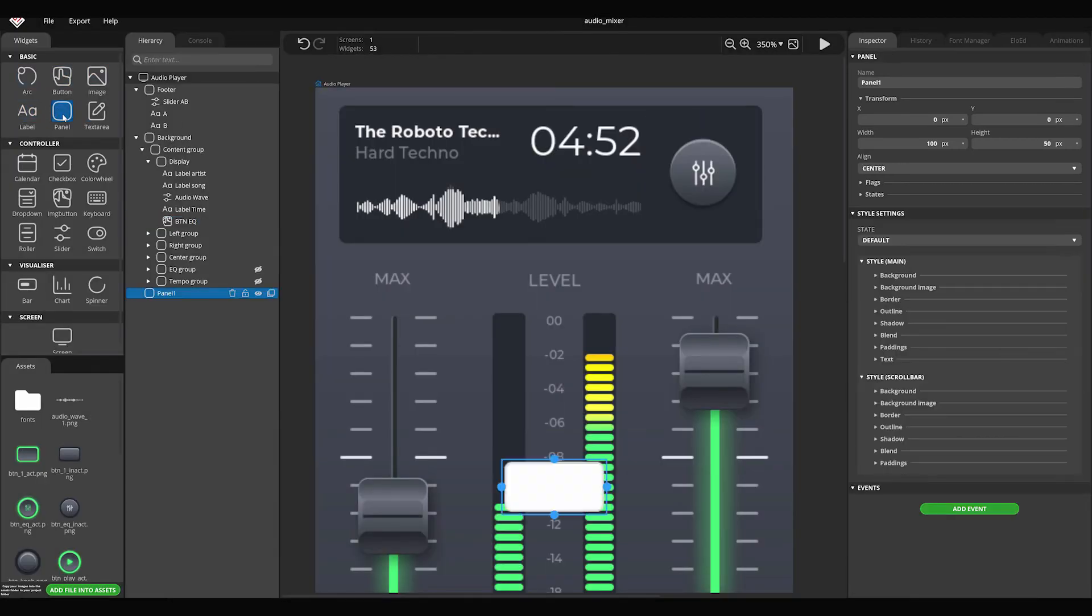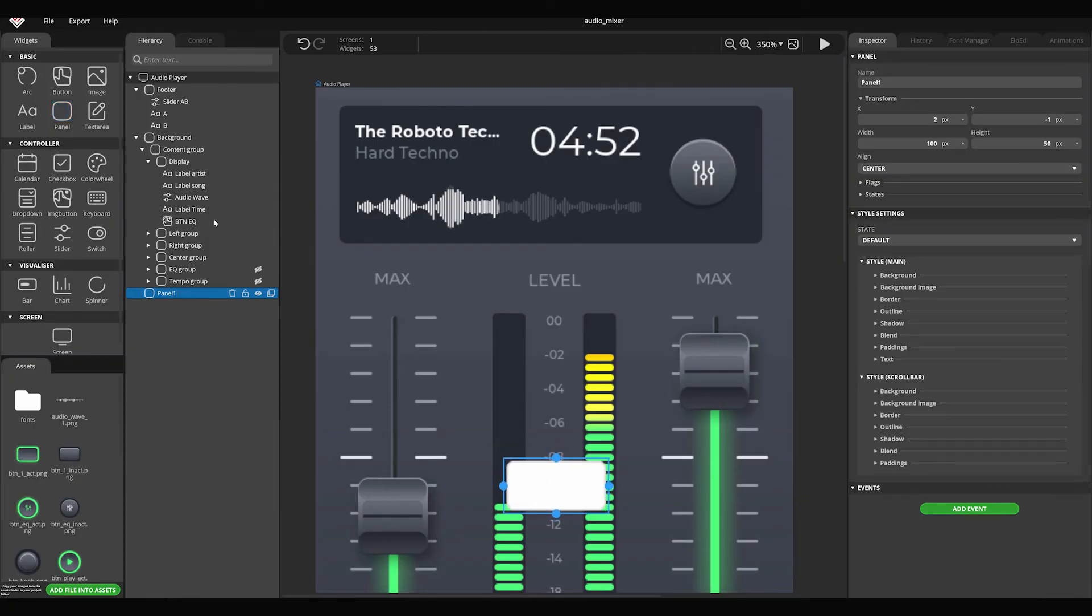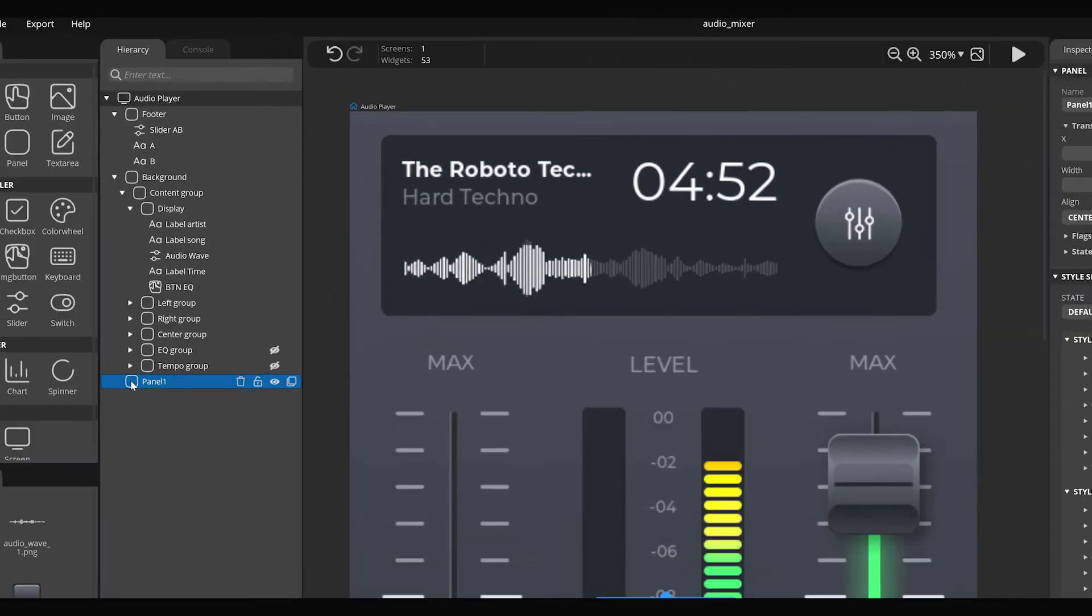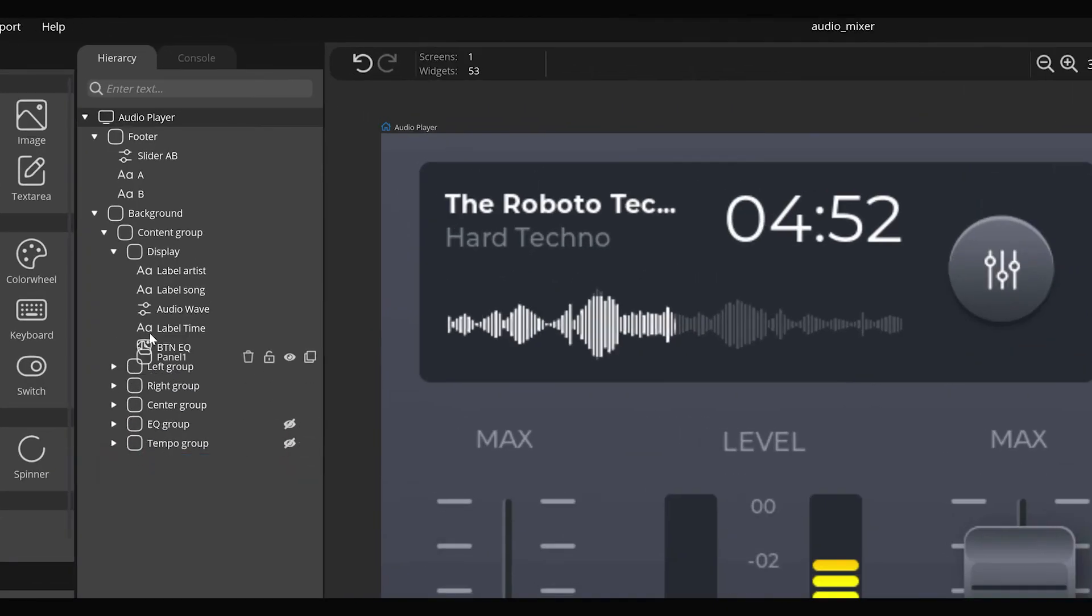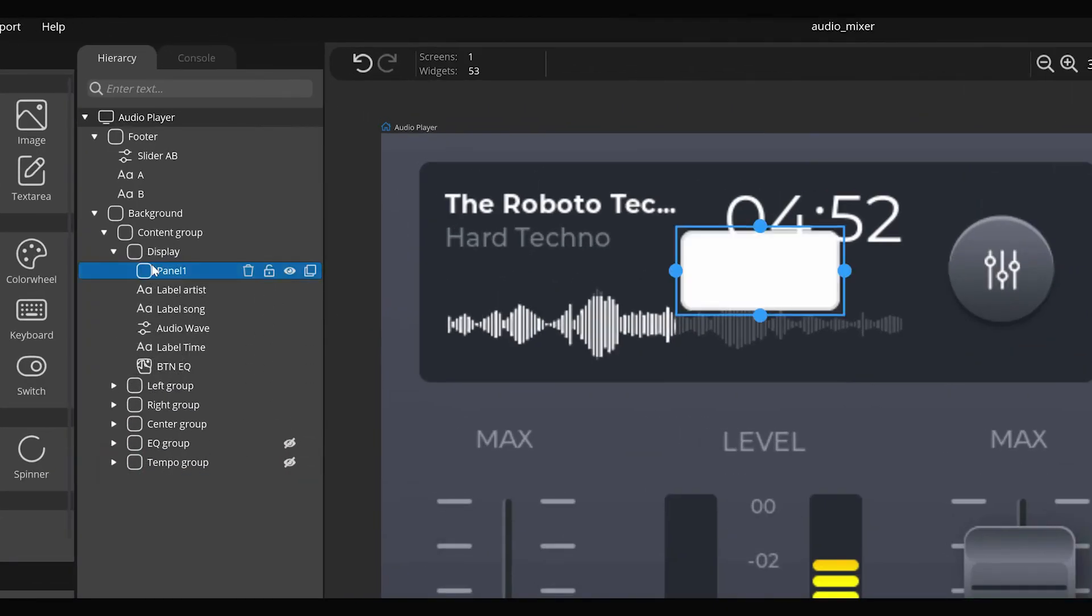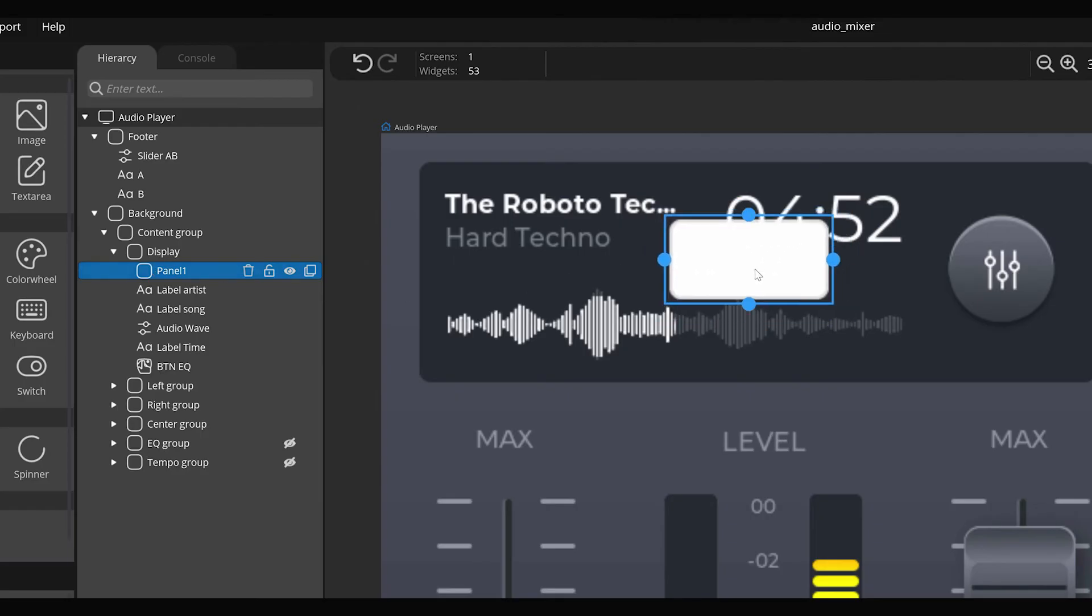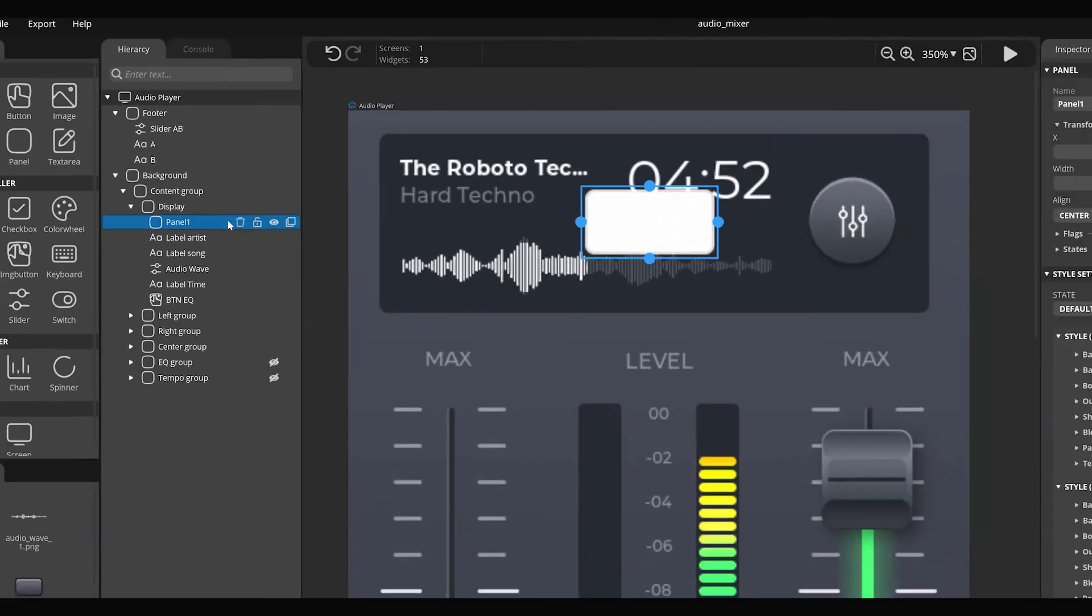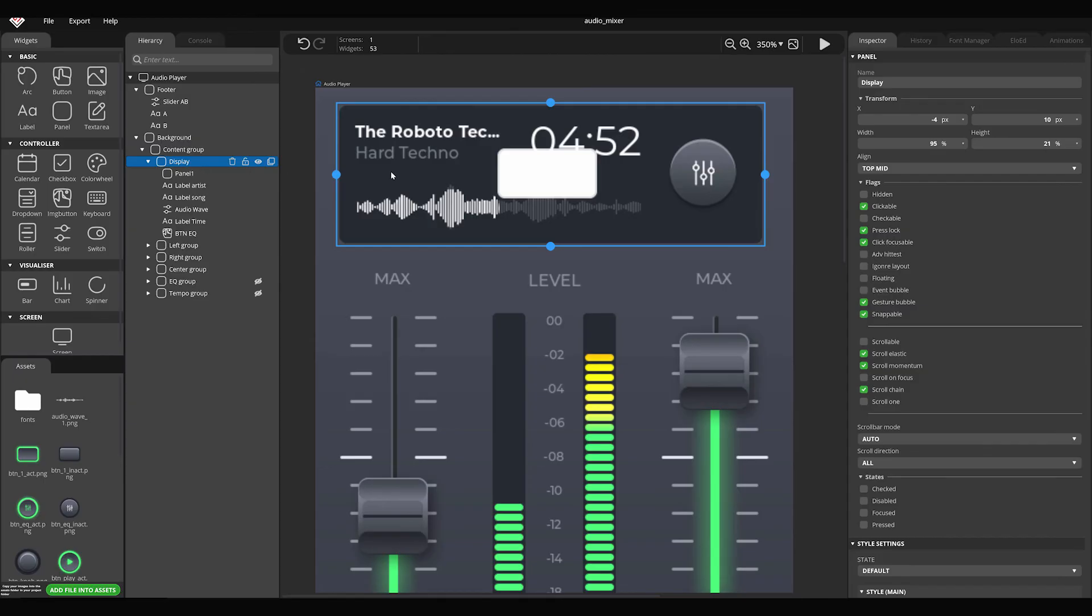In the Hierarchy panel, you can find the screens and the widgets inside the screens in hierarchical order. We can change widget order by clicking on the left mouse button. You can drag a widget inside another one. By doing this, the parameters of the parent widget will affect the parameters of the child.